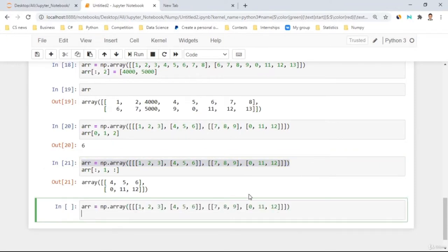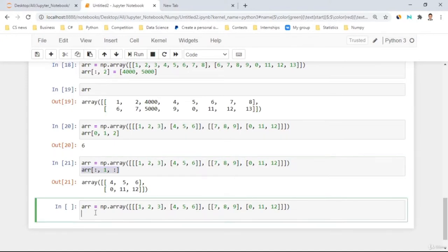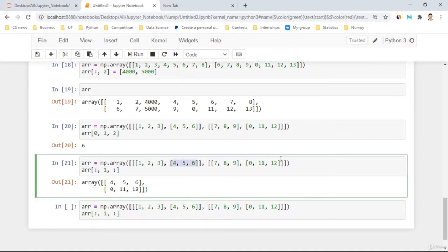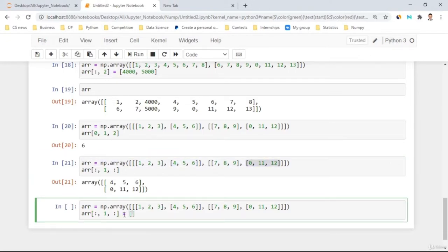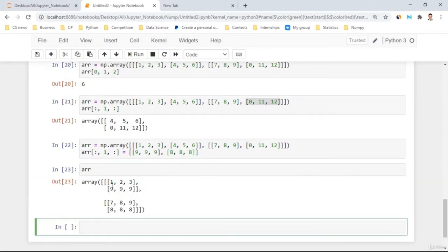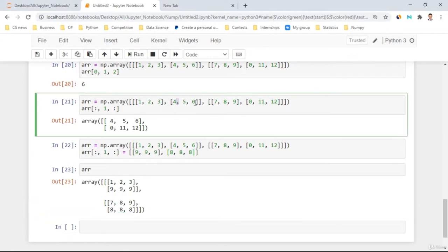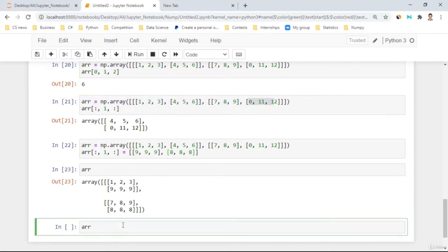You can change elements of a 3D array by assigning values to a slice. For example, using the previous slice 'array[:, 1, :]' and assigning '[[9,9,9],[8,8,8]]' replaces those elements with nines and eights. When you call the array, it gives nines and eights instead of the original values.